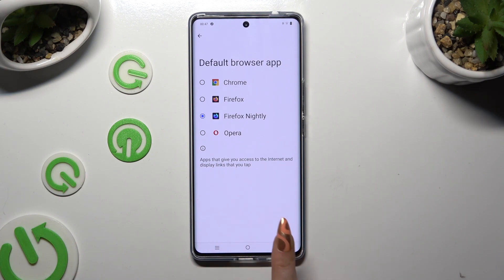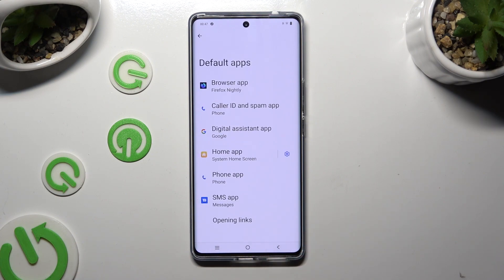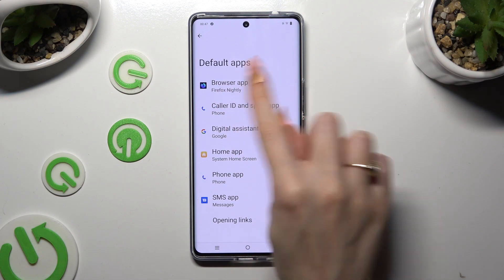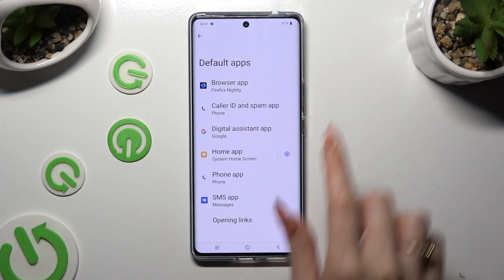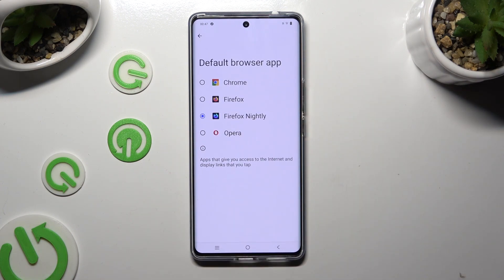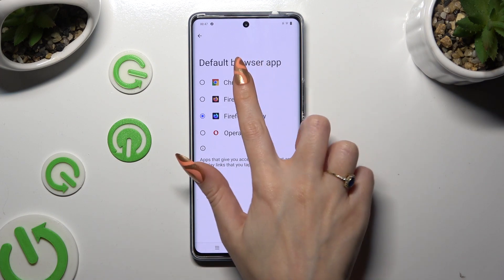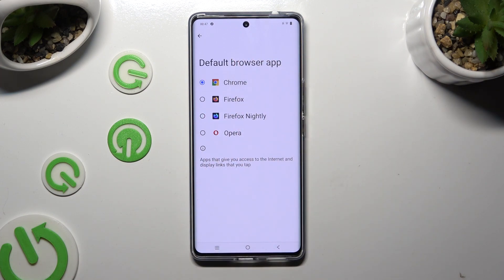So when I do that, as you can see, my default app has changed. Thanks so much for watching. If you enjoyed this video, smash that like button, comment and subscribe.